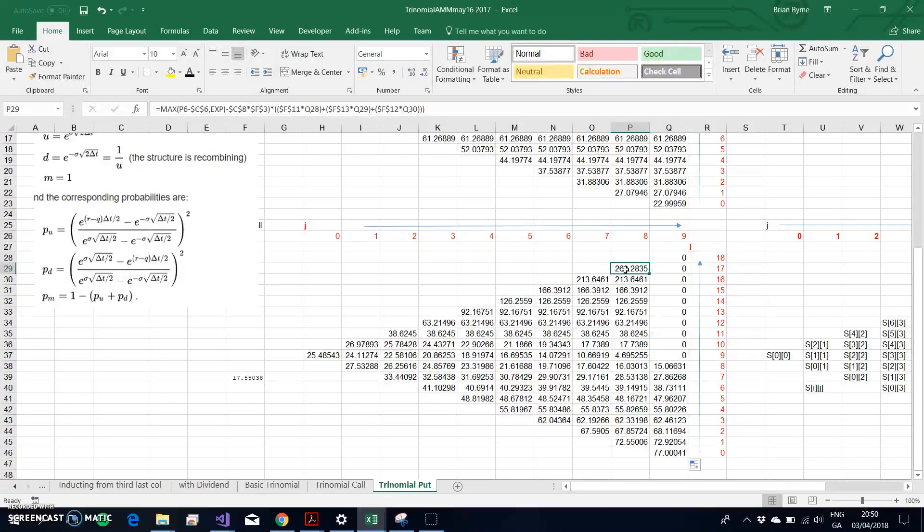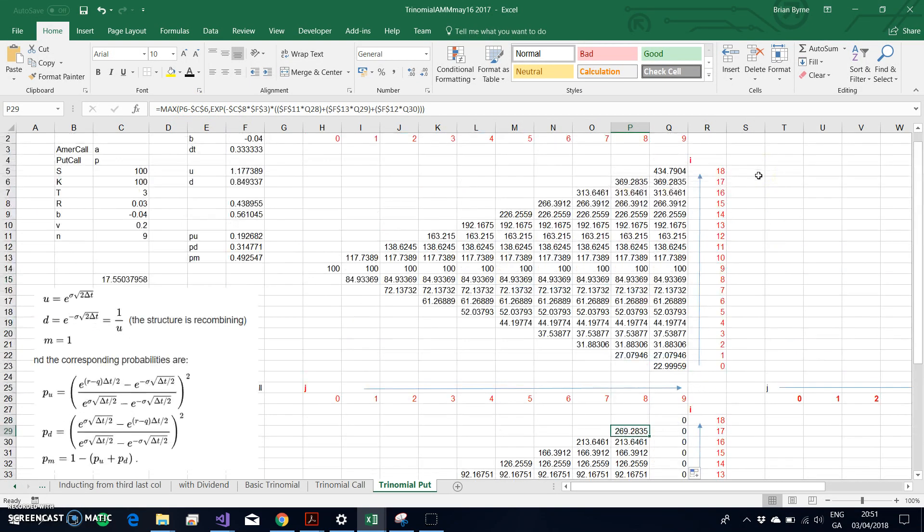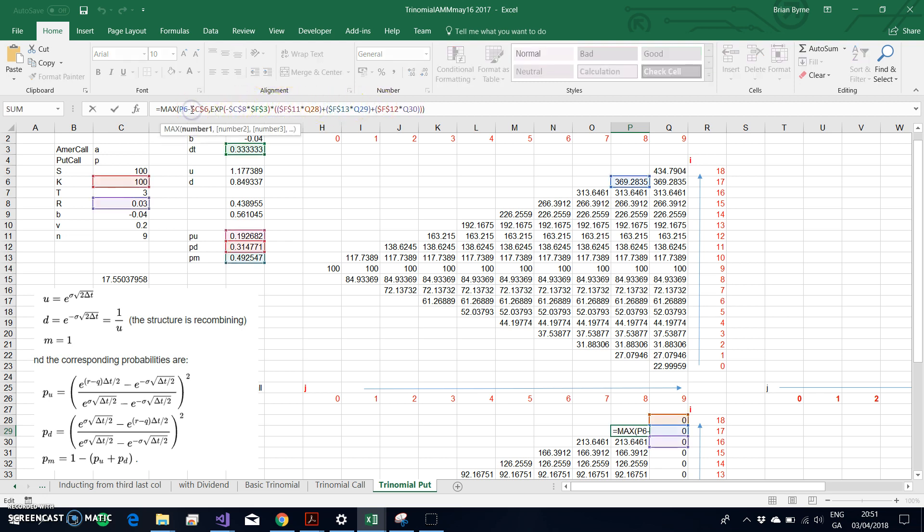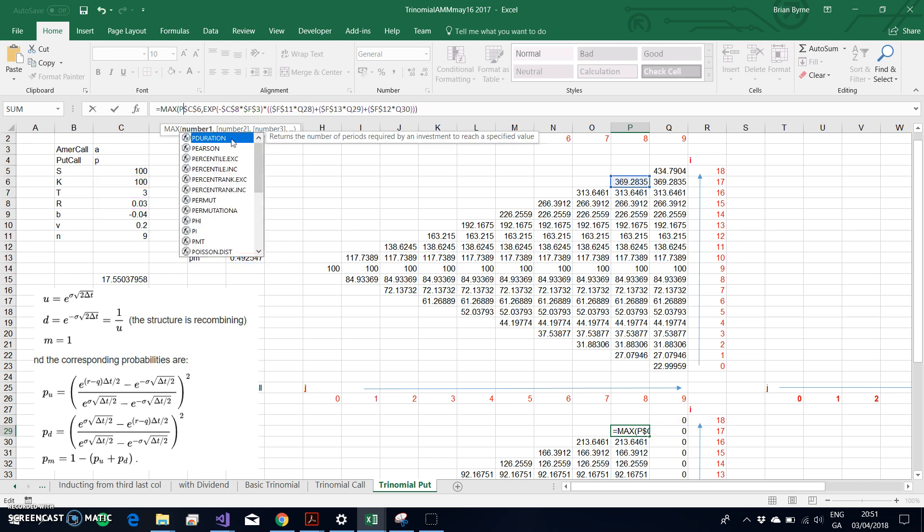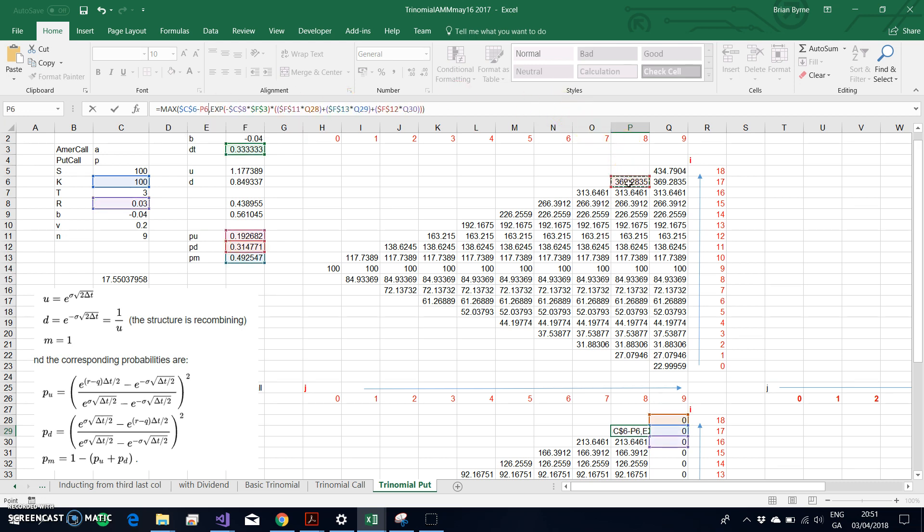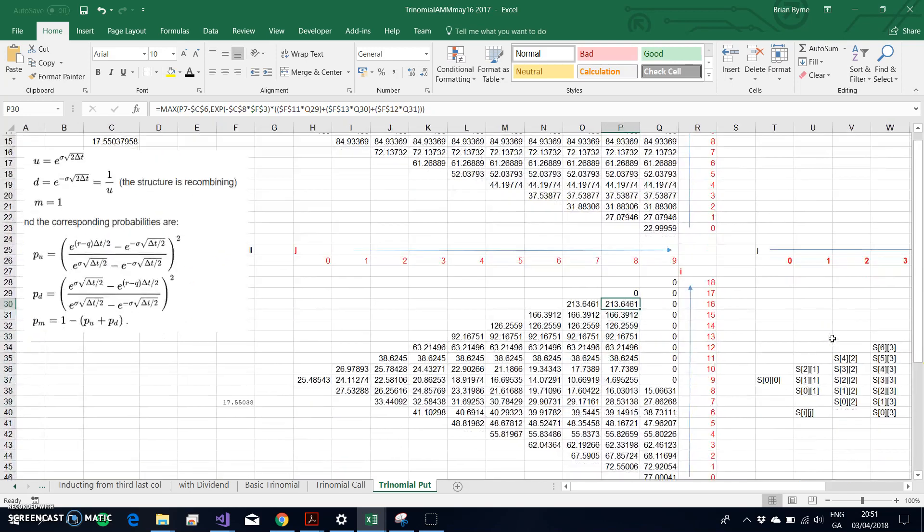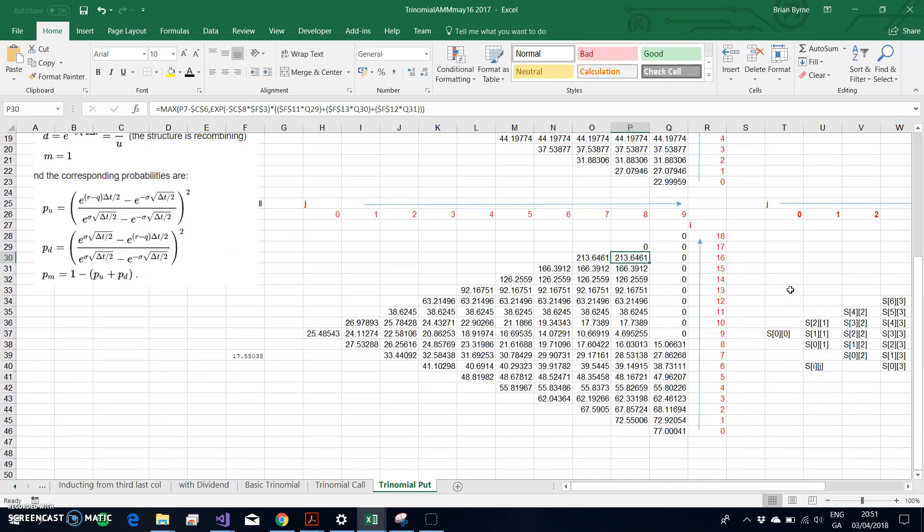We then re-estimate. For the American option, we have to verify is the intrinsic value greater than the time value. So the time value doesn't change, but this specification for the put has changed. Instead of S minus K, it's got to be K minus the relevant S. I take this cell and drag it along.